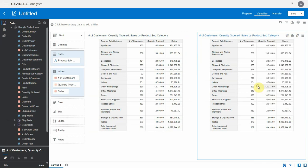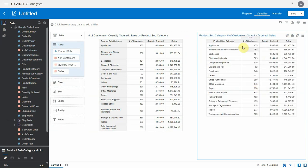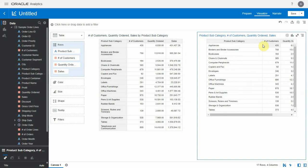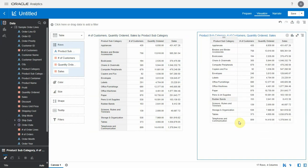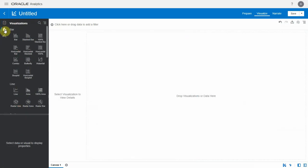Let's duplicate this pivot, make it a table visualization, and you see that the column resize option is available here as well. Any resizing that you do is saved when you save the project and is available next time you reopen the project.